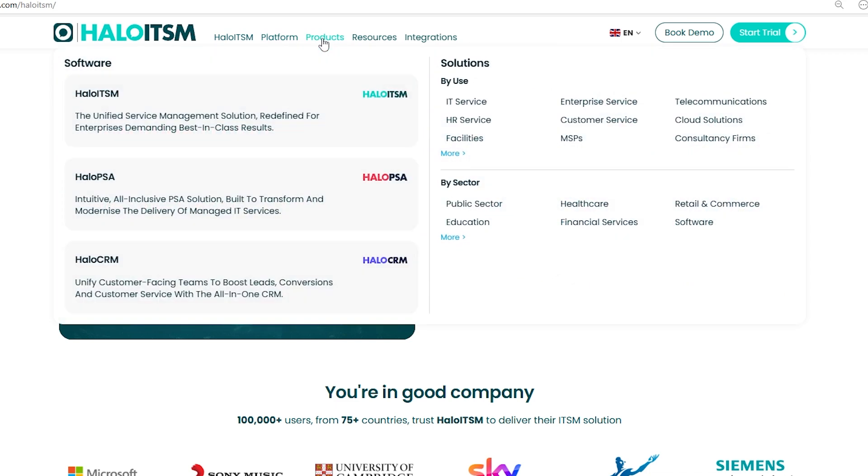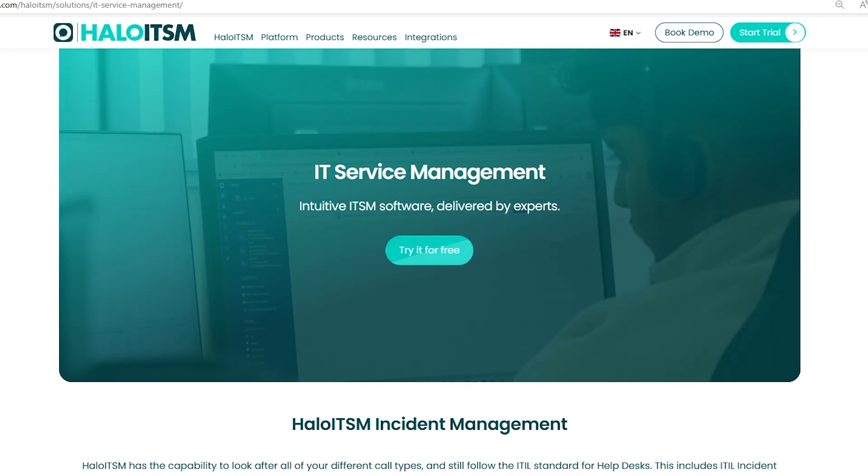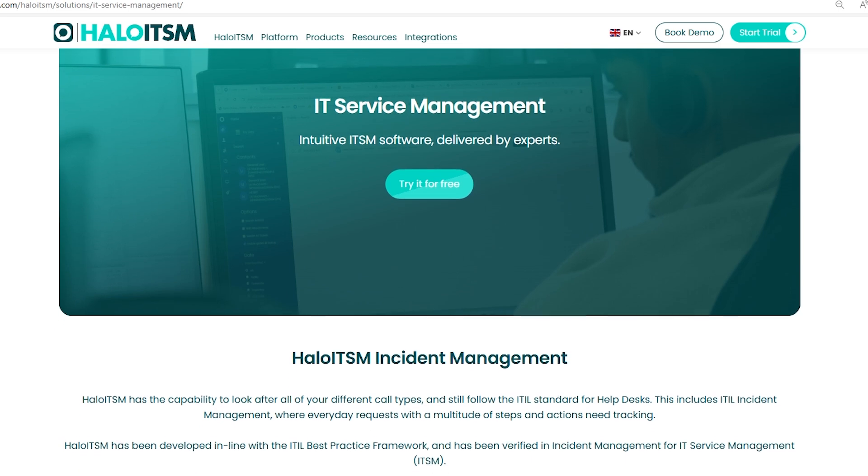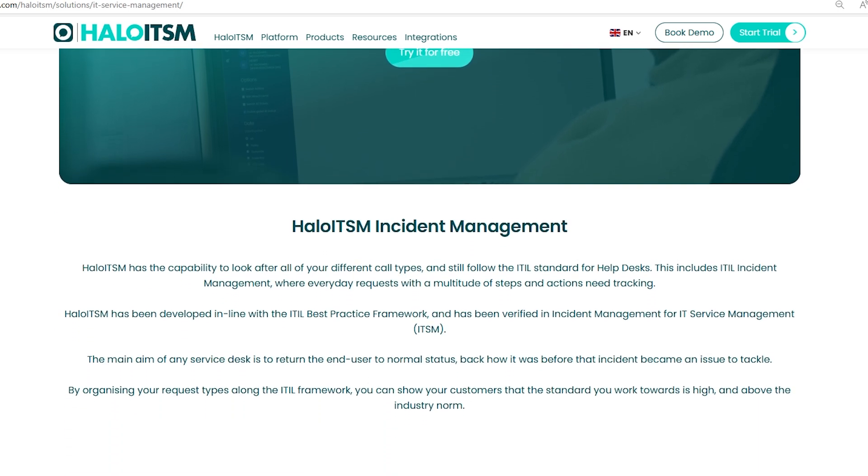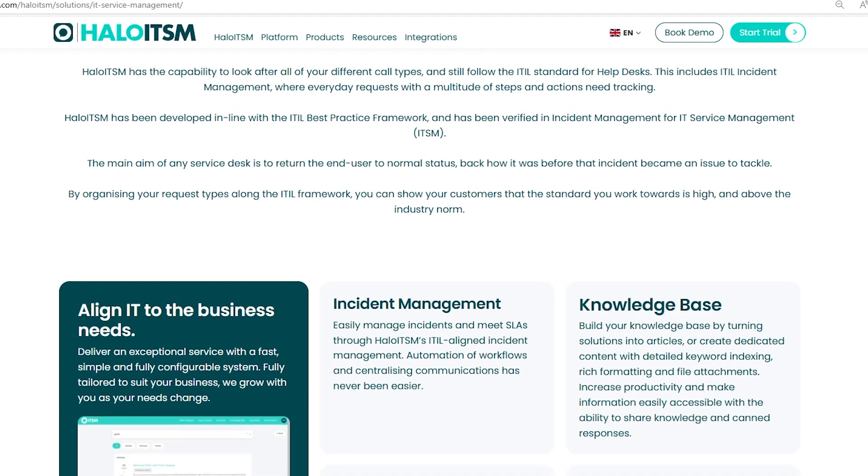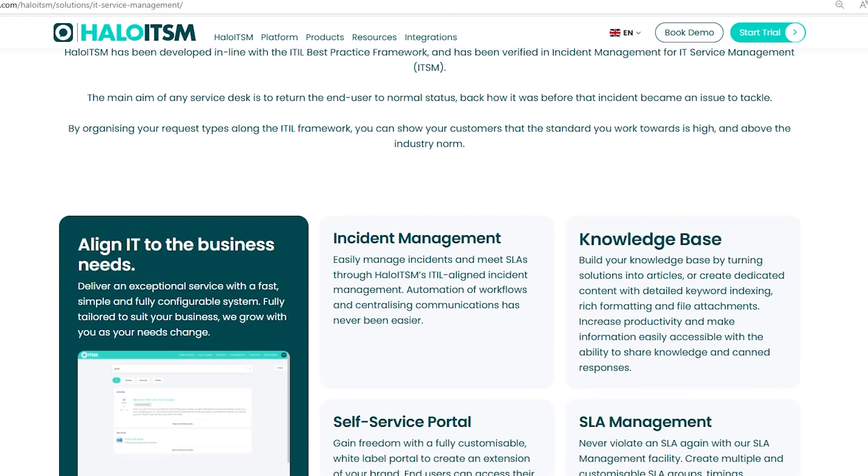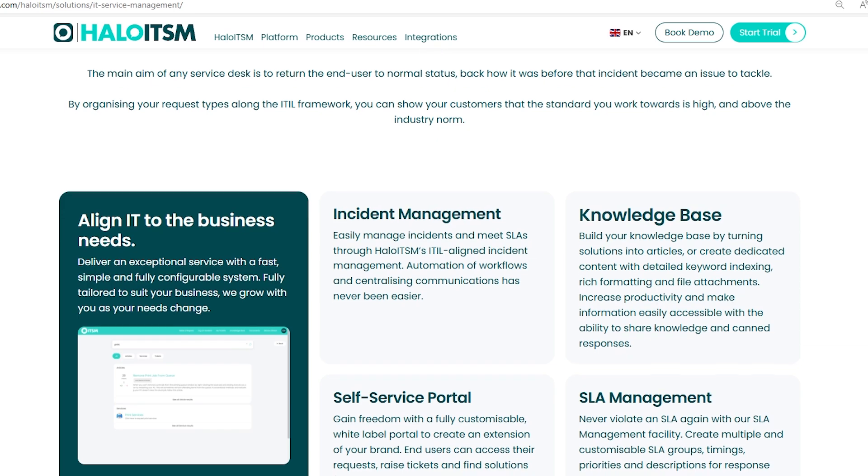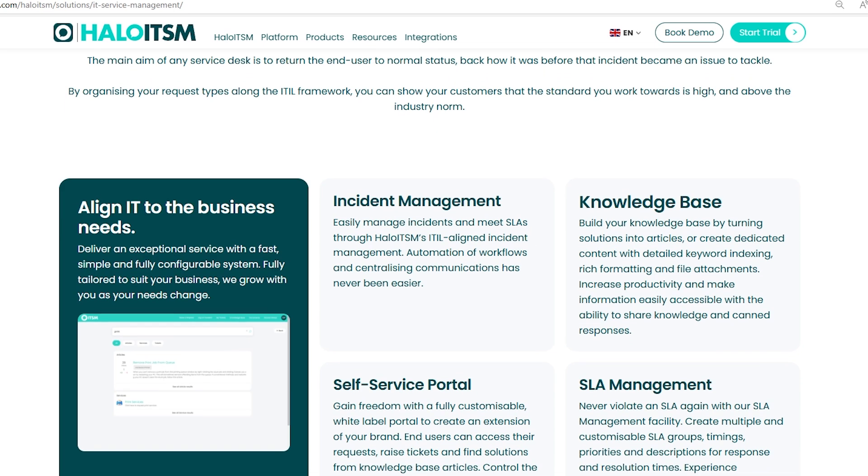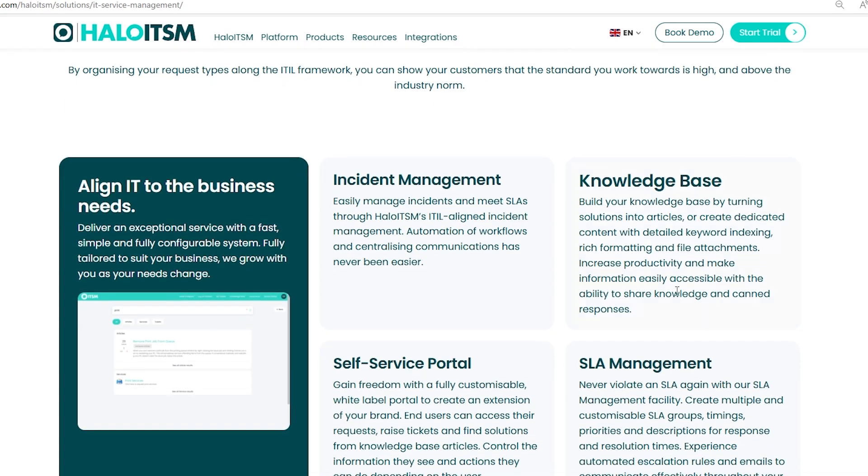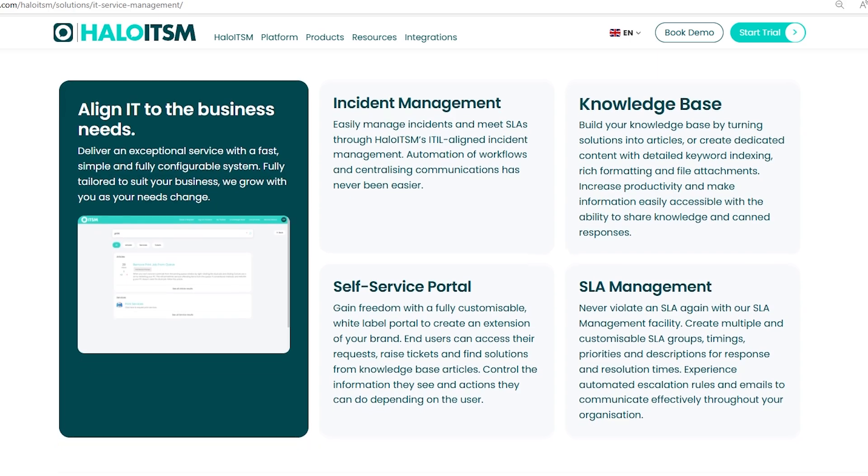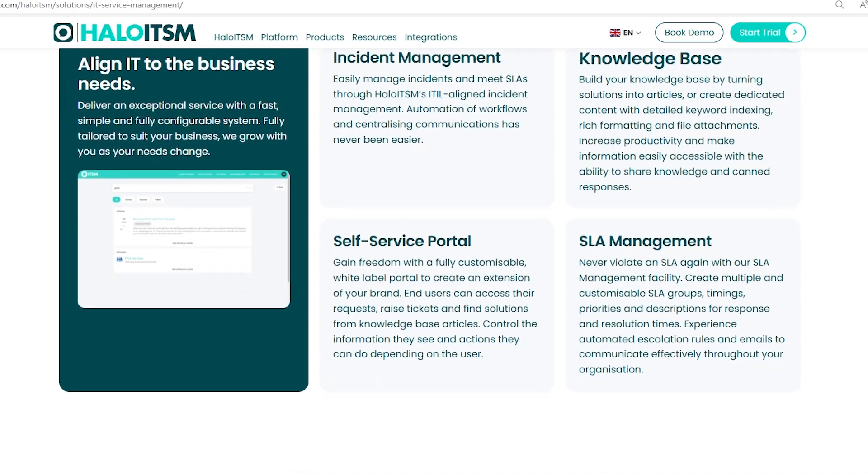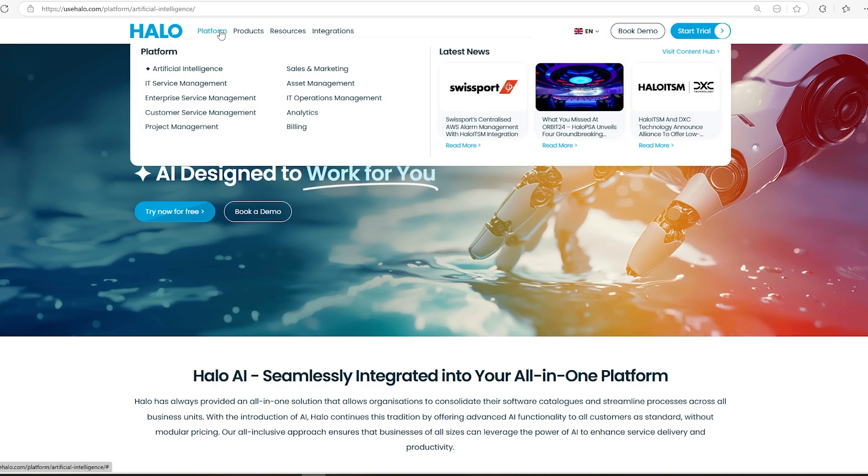The goal is to restore users to their normal state quickly by automating workflows and centralizing communications. The platform includes tools like a knowledge base, customizable SLAs, and self-service portals, making it easier for users to manage requests. You can tailor these features to your business needs, ensuring efficient service delivery and continuous improvement. Halo ITSM is designed to make life easier for IT teams.